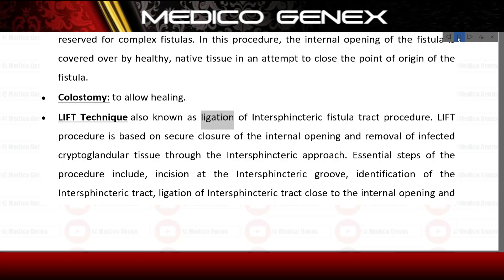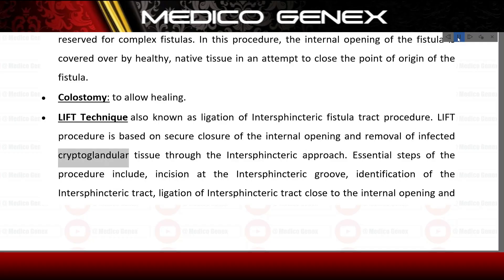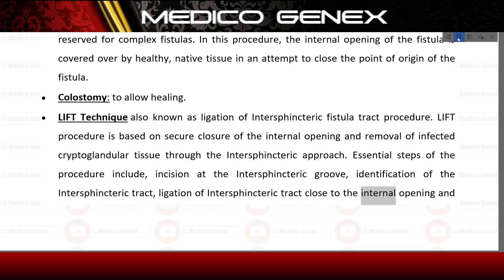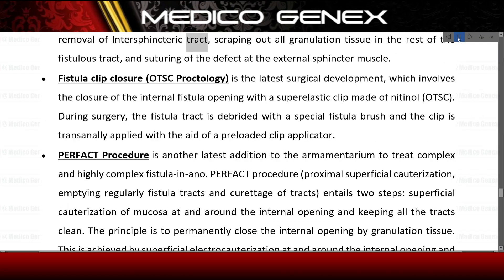LIFT technique — also known as Ligation of Intersphincteric Fistula Tract procedure. The LIFT procedure is based on secure closure of the internal opening and removal of infected cryptoglandular tissue through the intersphincteric approach. Essential steps include: incision at the intersphincteric groove, identification of the intersphincteric tract, ligation of the intersphincteric tract close to the internal opening and its removal, scraping out all granulation tissue in the rest of the fistula tract, and suturing of the defect at the external sphincter muscle.